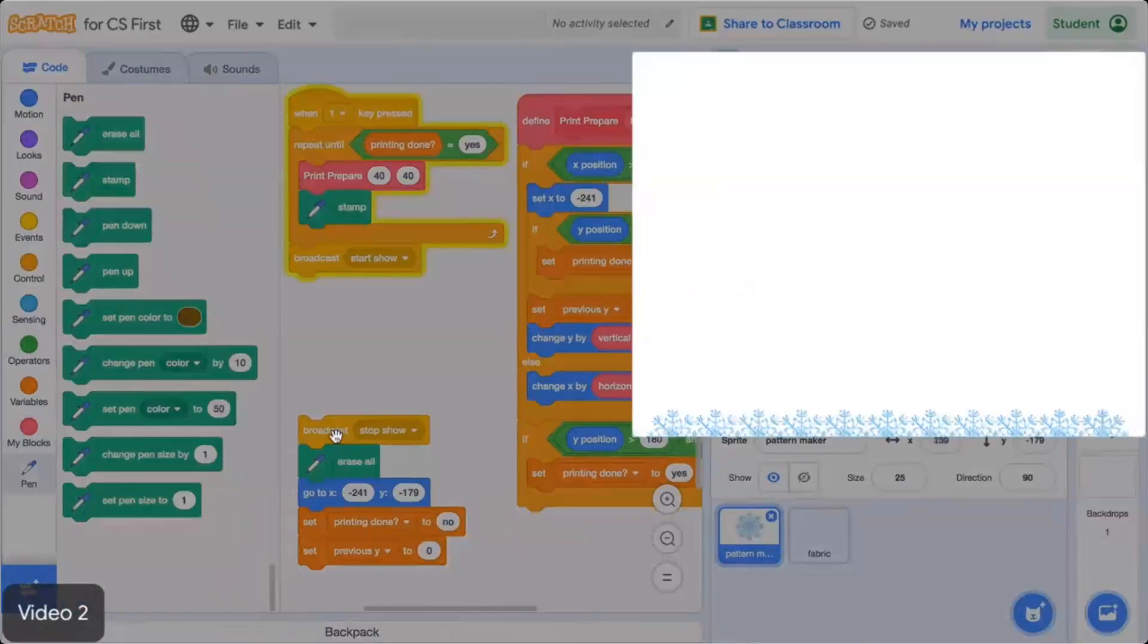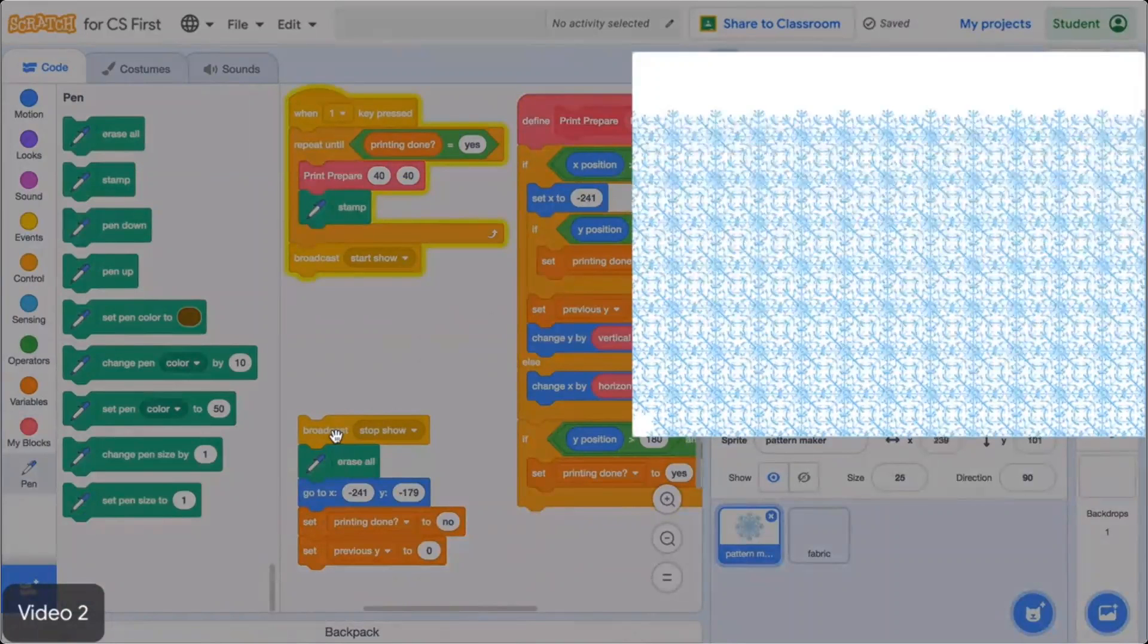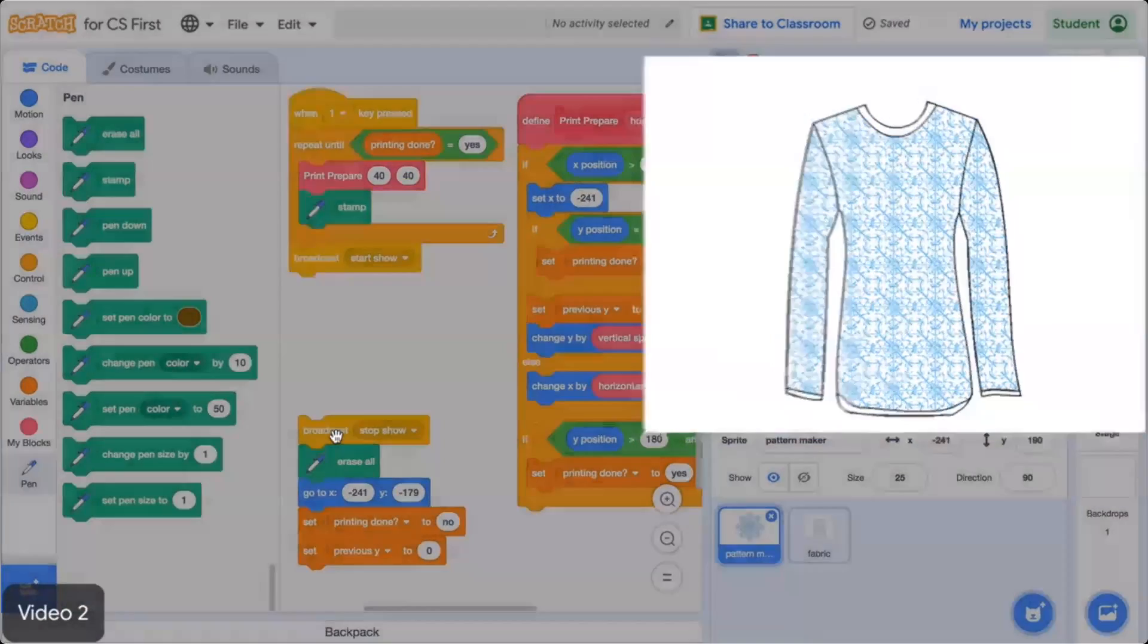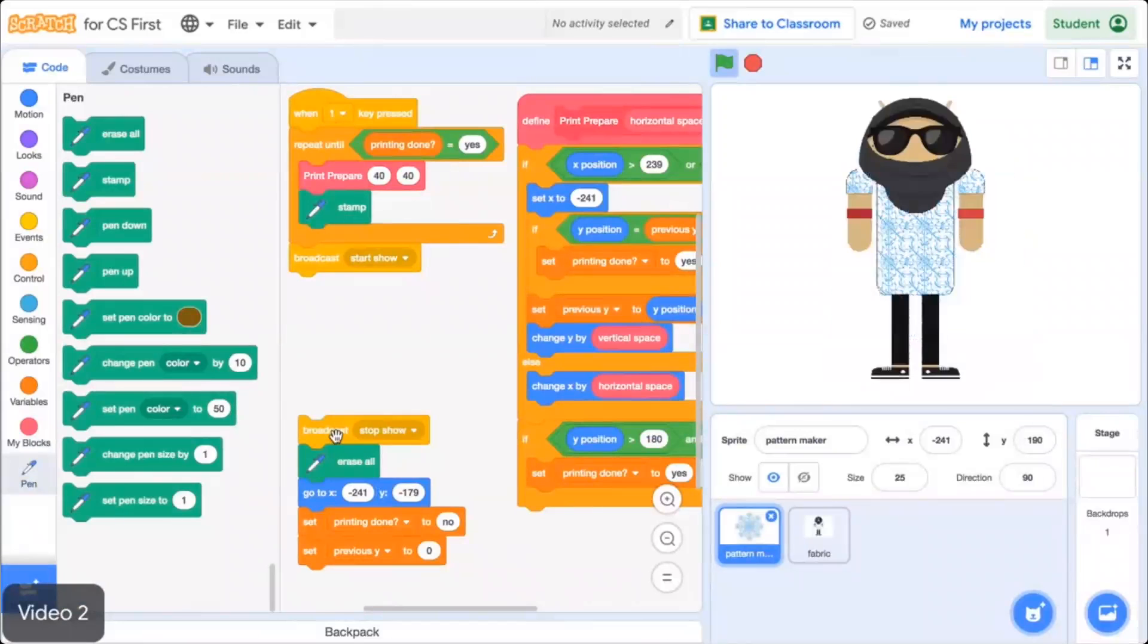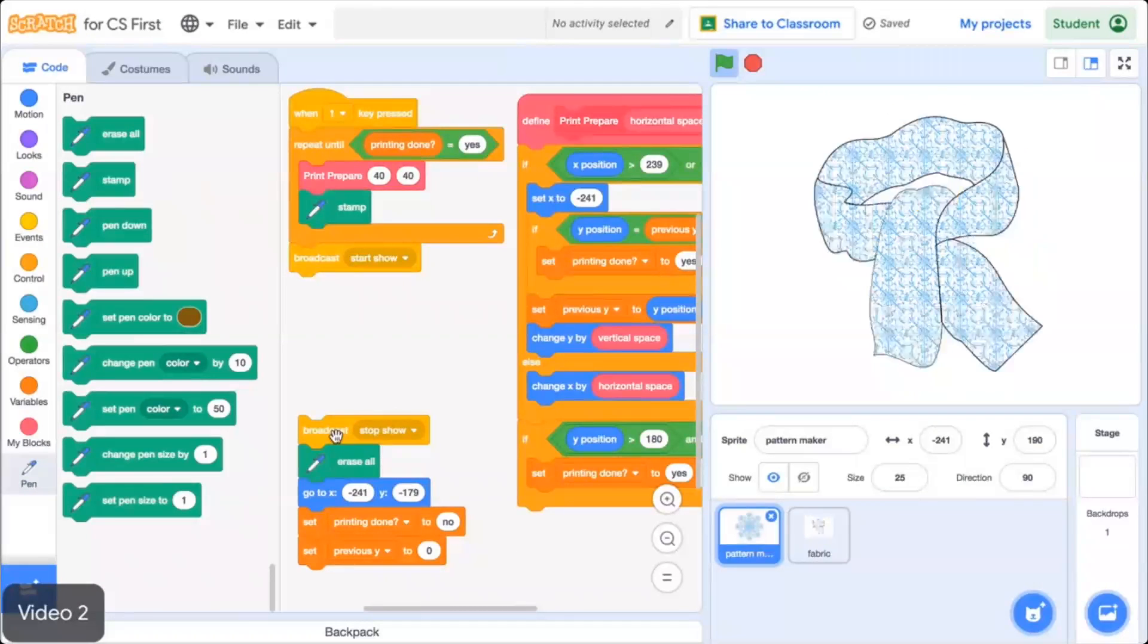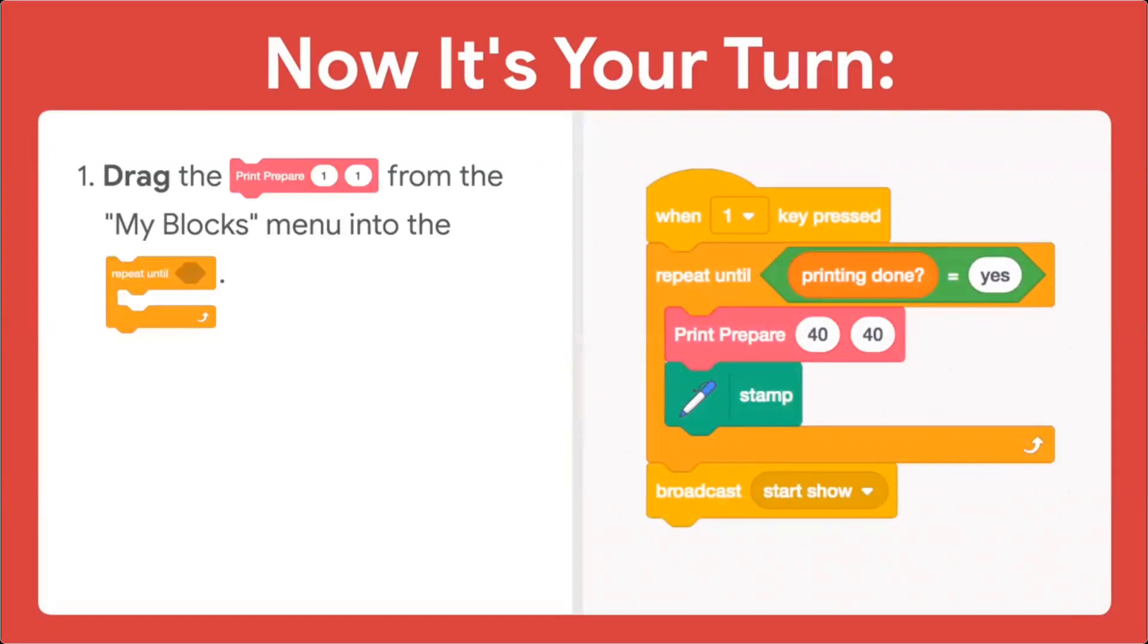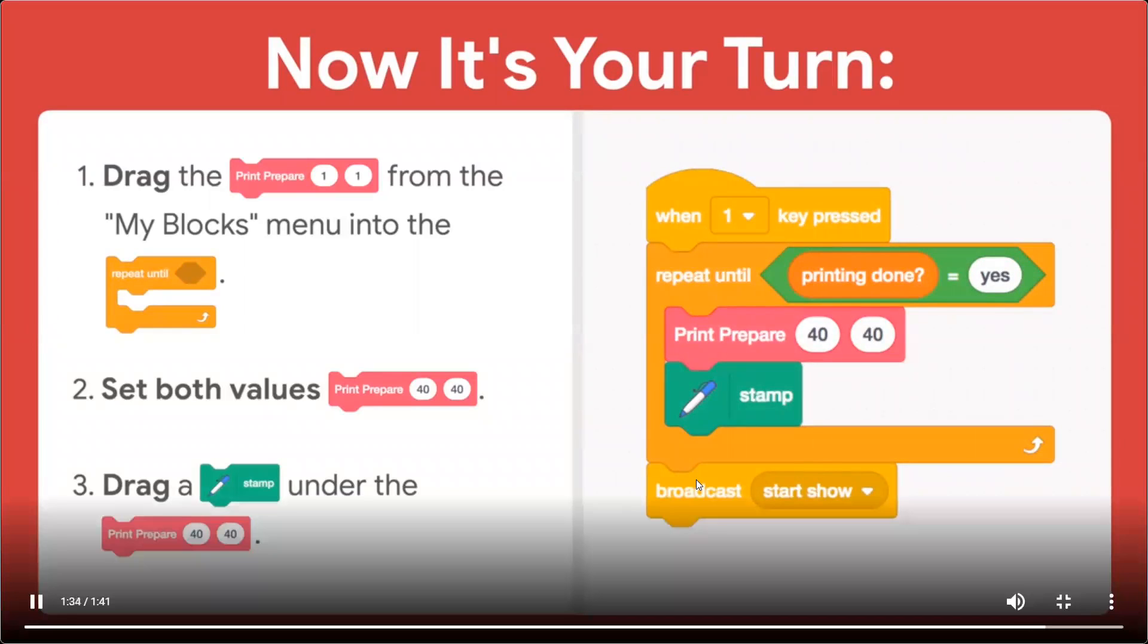To run the code, press the 1 key. The sprite moves across and up the stage. However, it doesn't create a pattern. That's because the procedure moves the sprite, it doesn't make it stamp. To stamp the sprite, go to the Pen menu and drag out the Stamp block and place it under the Print Prepare block. Press 1 and the sprite will move across the screen and print a copy of itself as it travels. Awesome! But the pattern only prints once. Nothing happens if you press the 1 key a second time. That's okay! In the next video, you'll learn how to create a procedure to reset the stage allowing the user to reprint the pattern.